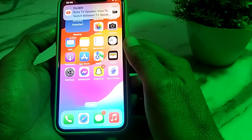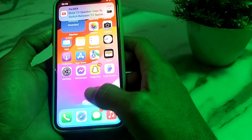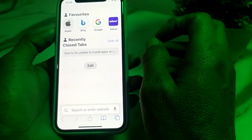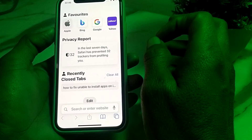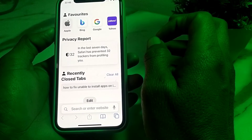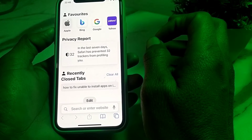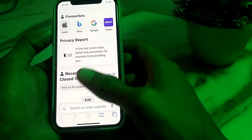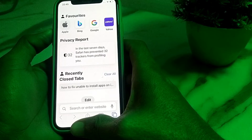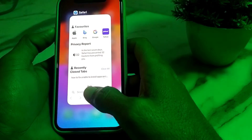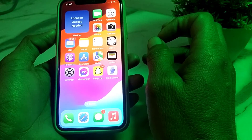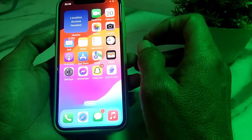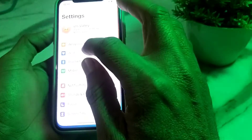If you're still having this problem, close this tab, open any browser, and check the Apple System Status to verify that Apple services are working properly. If there is any problem on Apple's end, wait a few minutes and try again later.